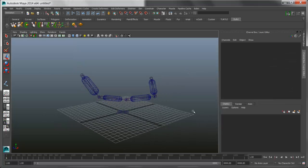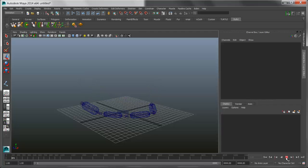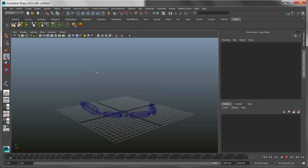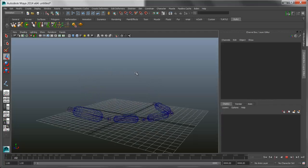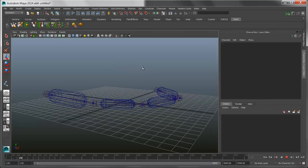So now if we play this back, you can see that it brings the joints along for the ride and it behaves the way you would expect.